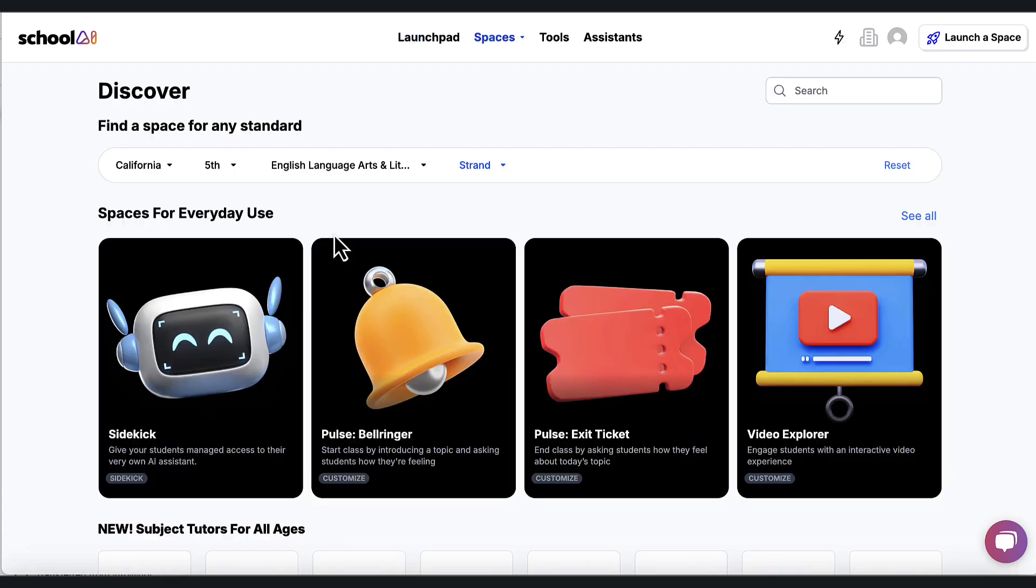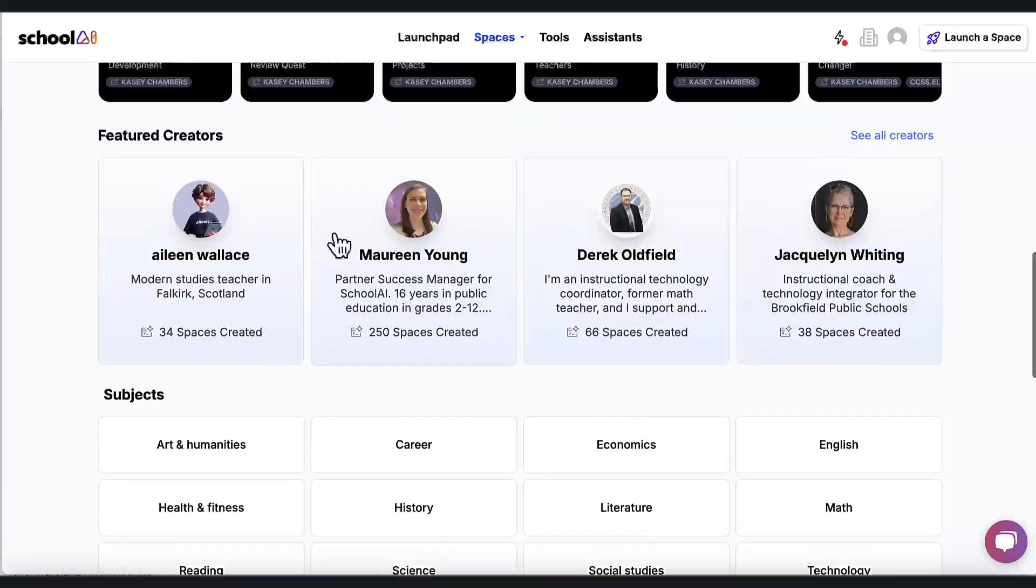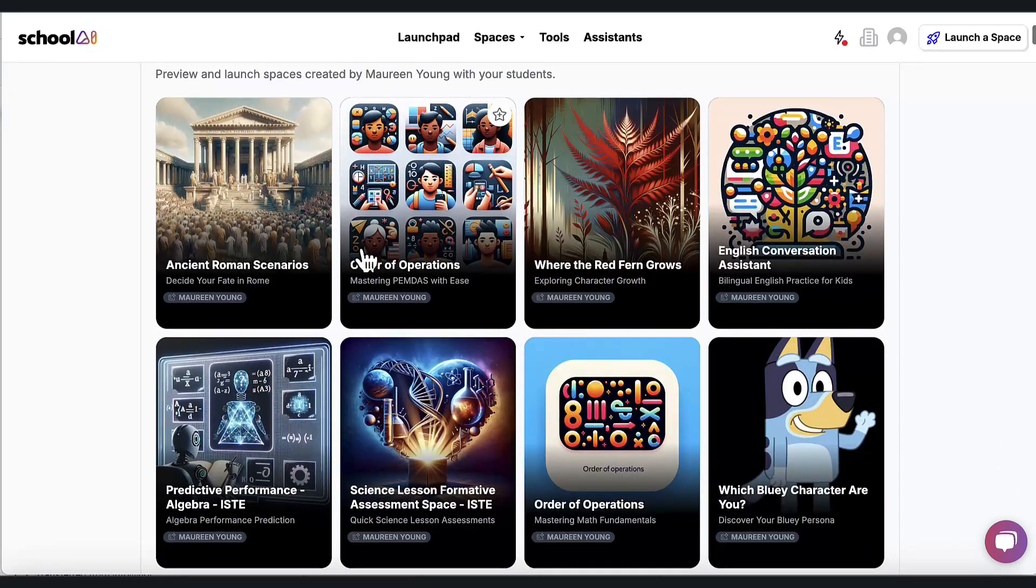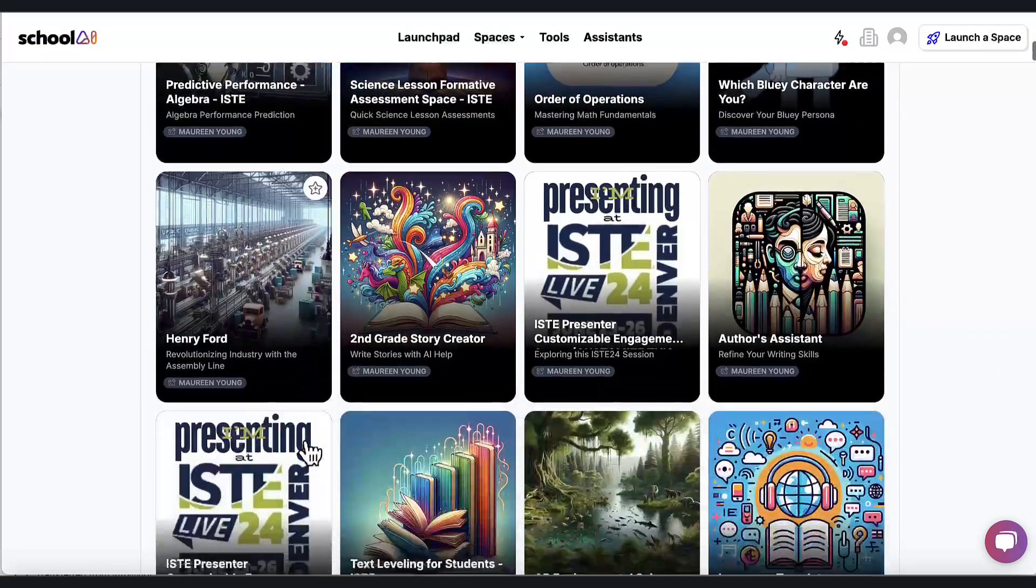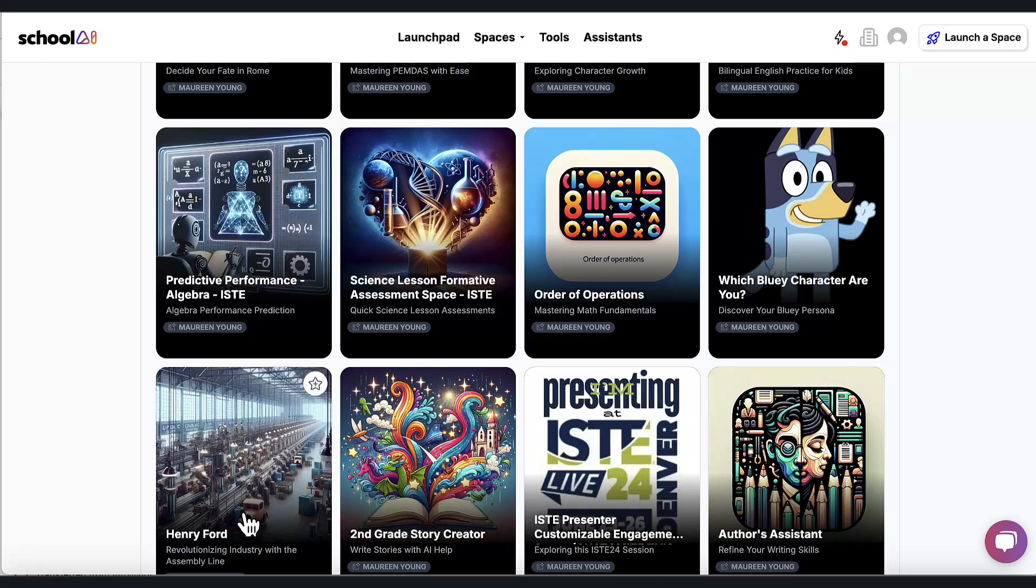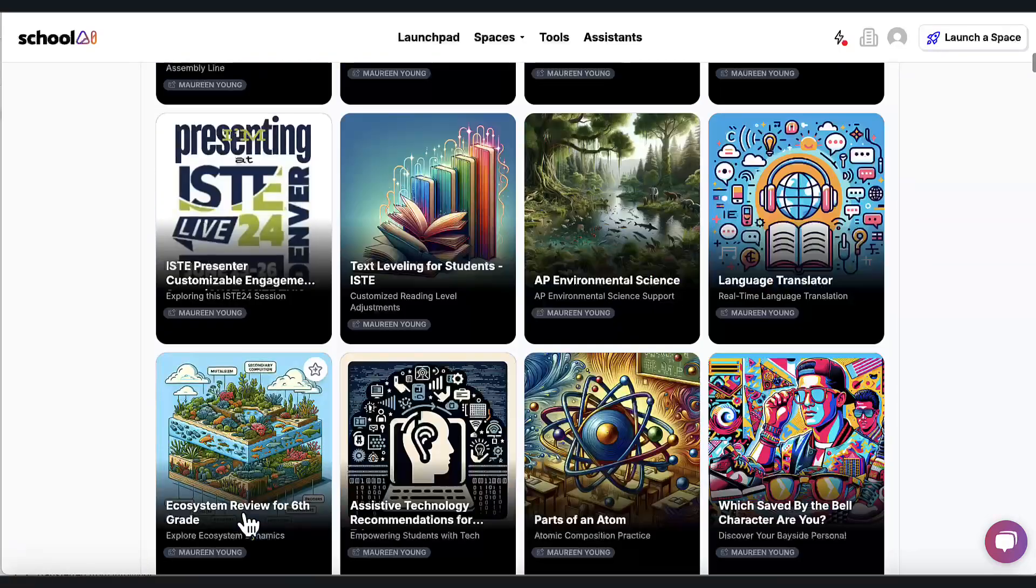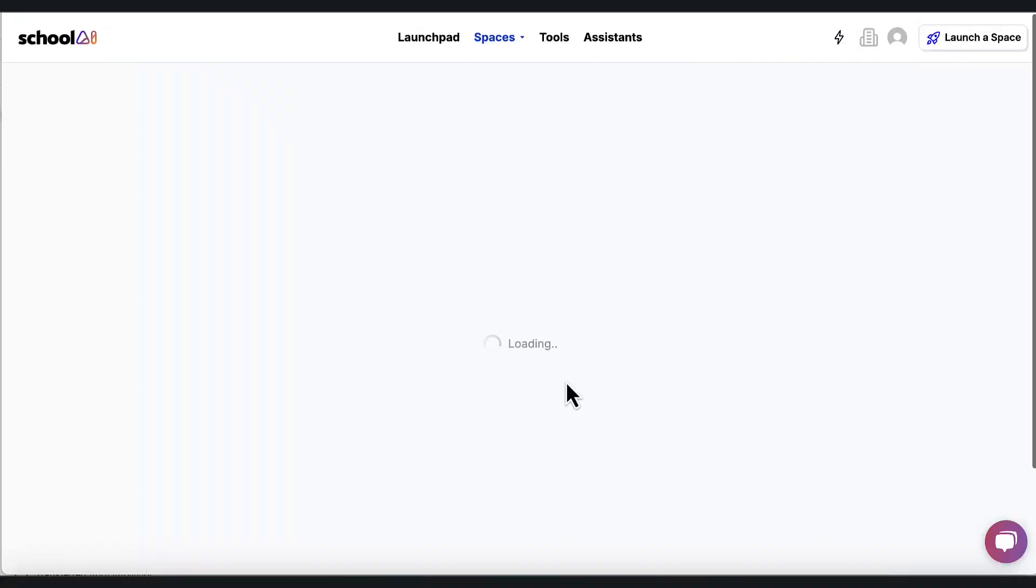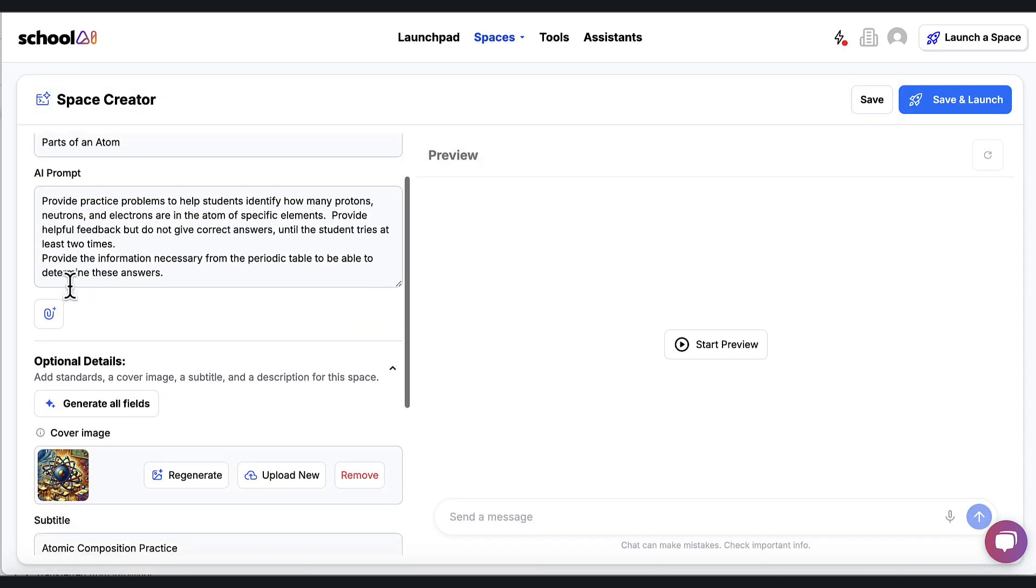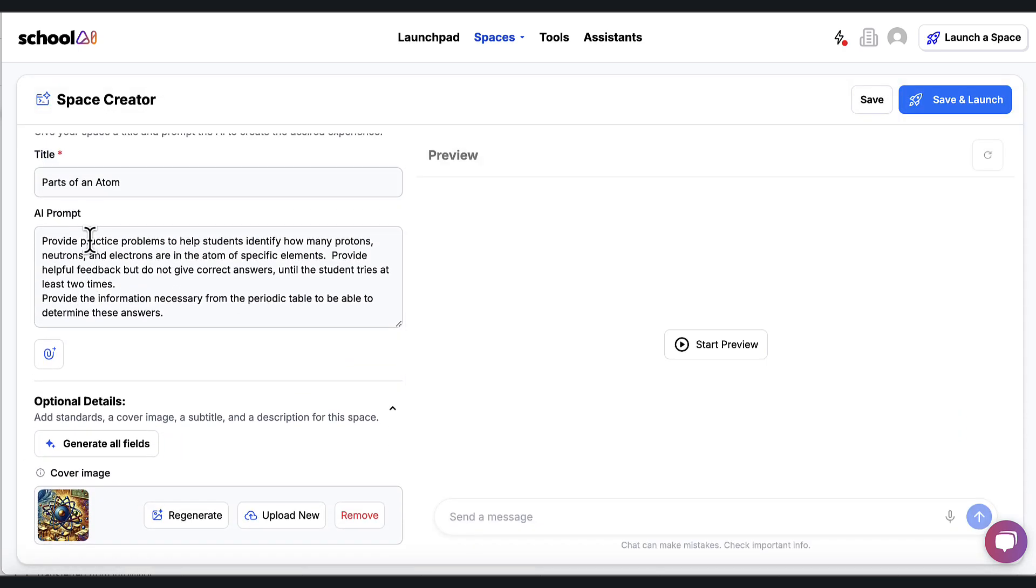One last thing, when we come in to find a space, and I'm going to come down here to Maureen. I love her spaces that she's created. She does a really good job. I'm going to find one that I like here and just see how she did this. I'm going to look for parts of an atom. And if I want to know how she did her prompt, all I have to do is go to these three dots and remix it. When I remix it, I can see exactly what she put in for her prompt.